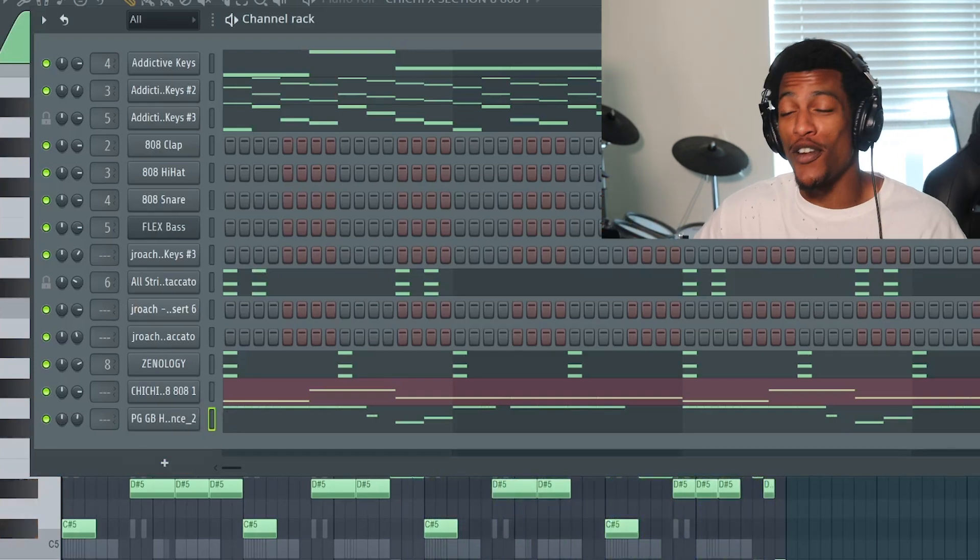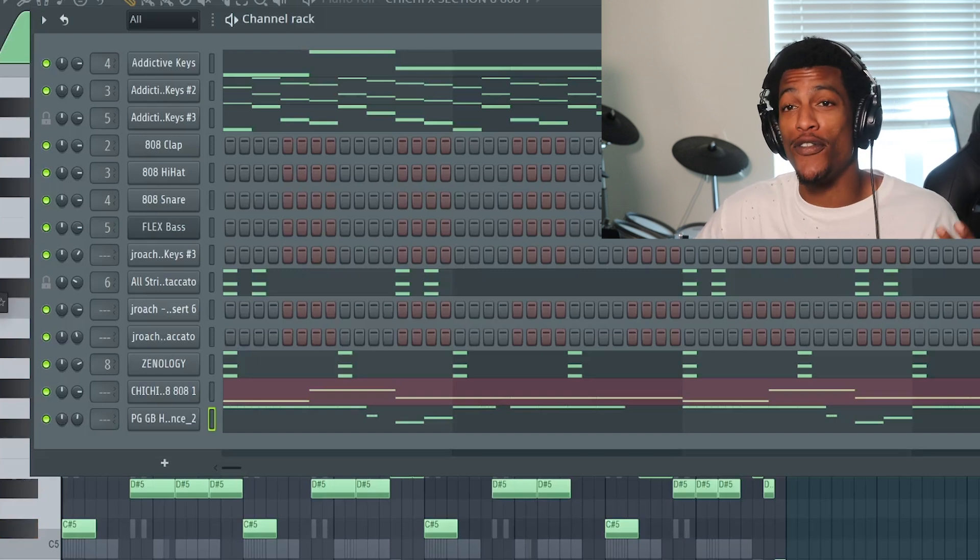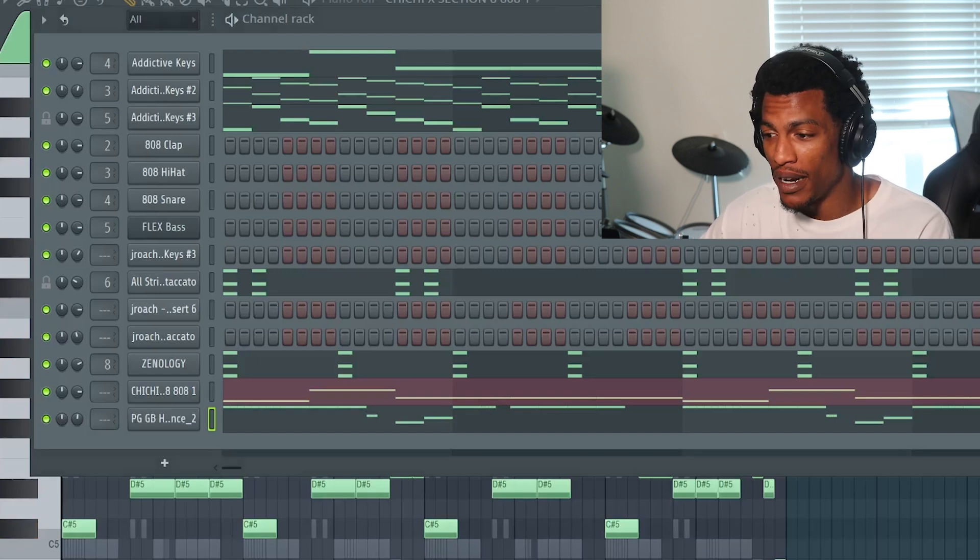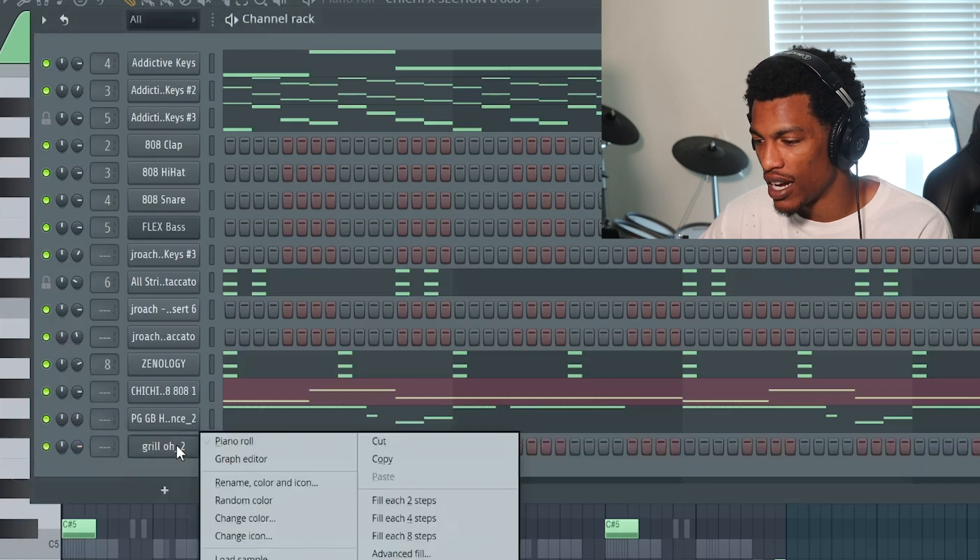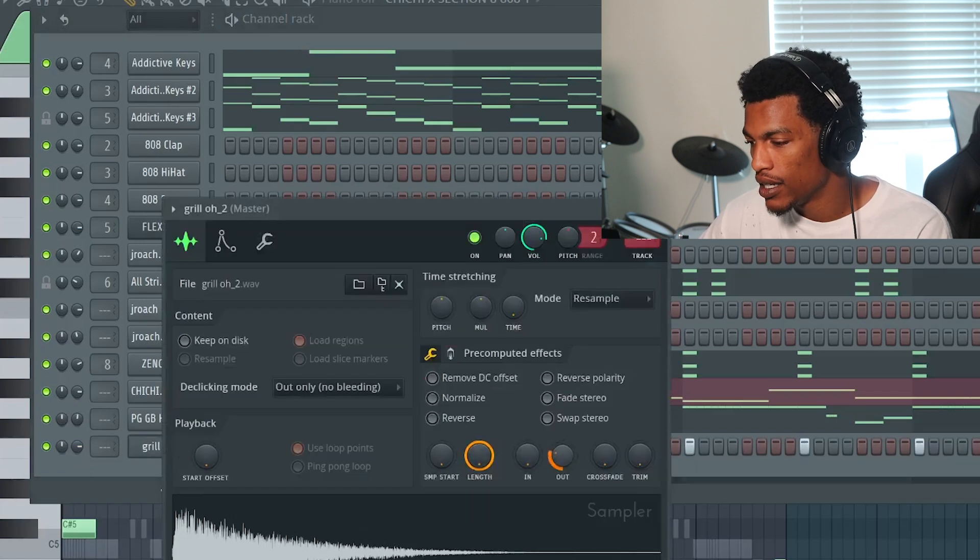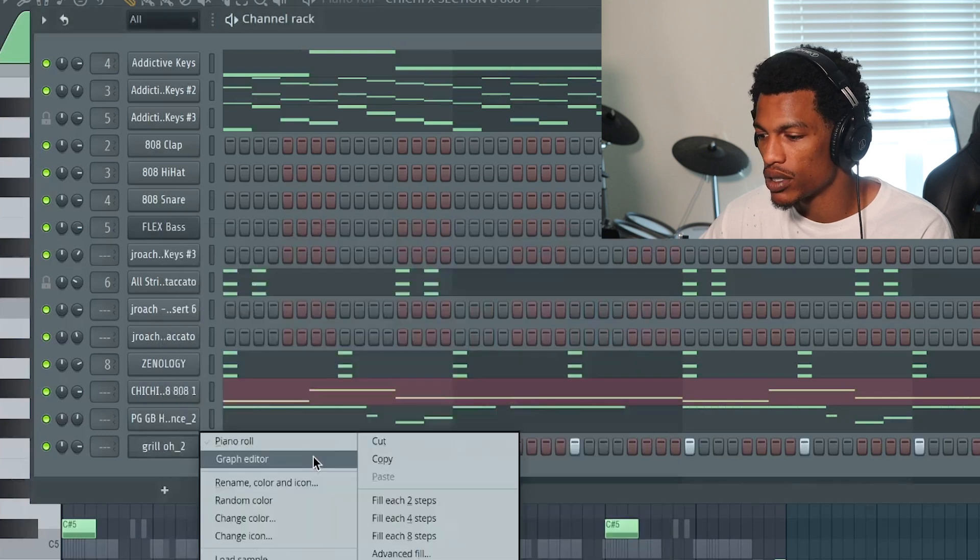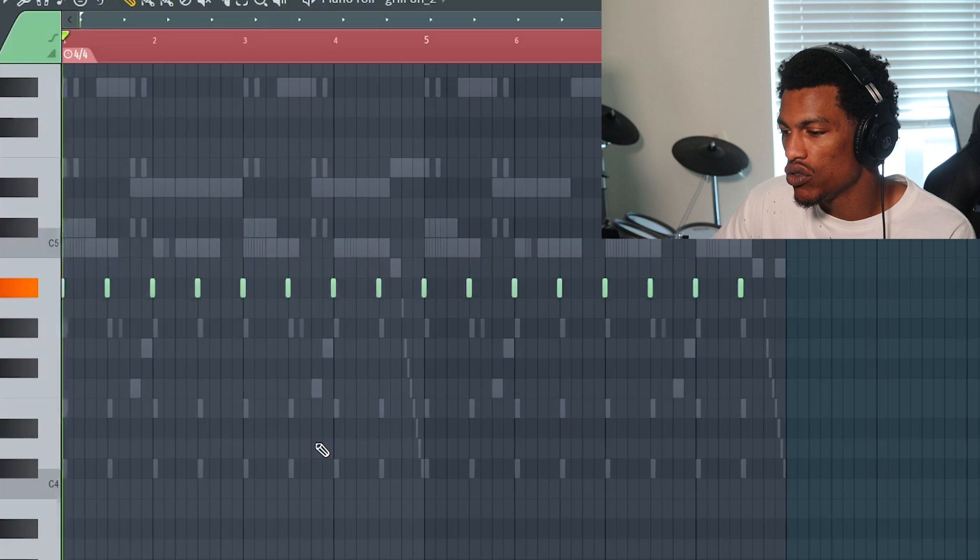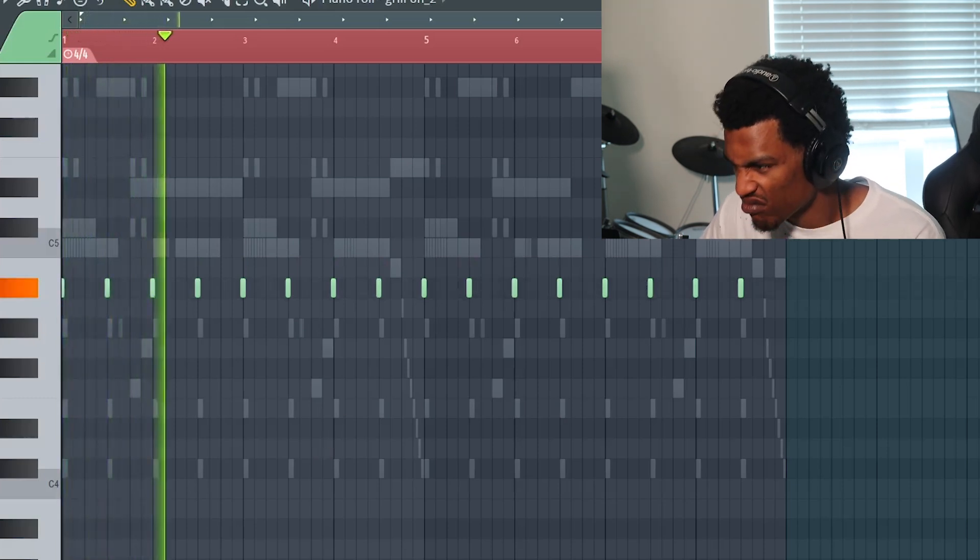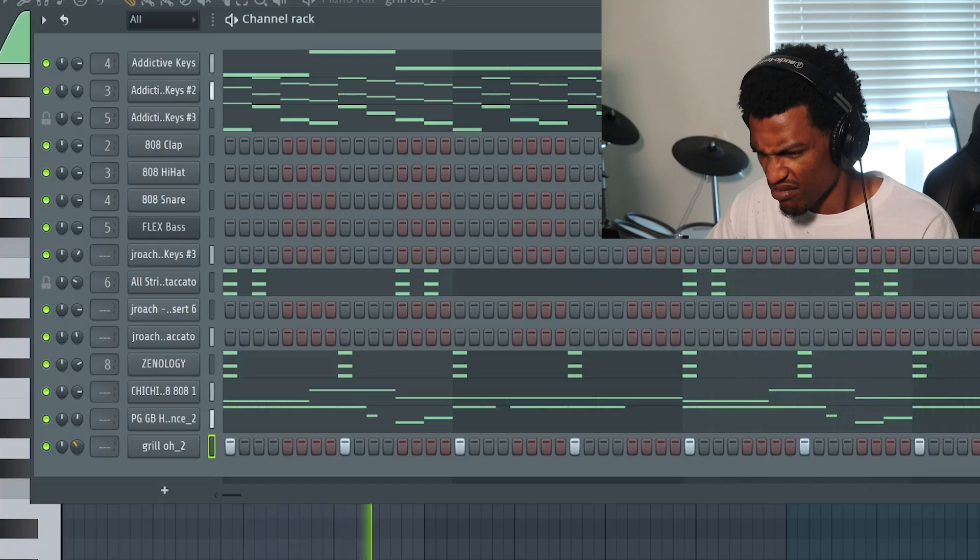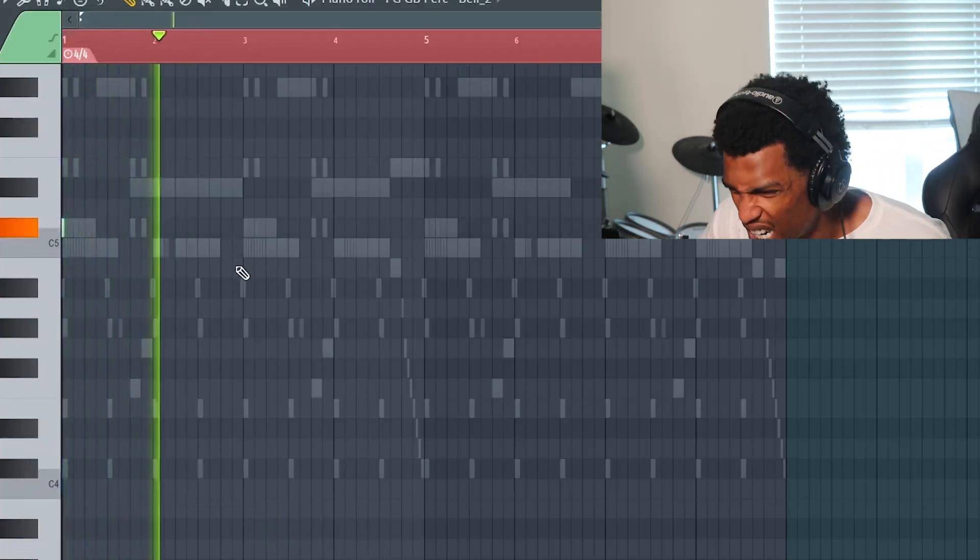Damn. Hey, y'all been following for a minute, y'all know I'm gonna add this open hat on every fourth step or every eighth step and kind of mess around with it from there. So it's gonna be the same thing. Honestly, I'm gonna fill it every eighth step. I'm gonna cut it, put the out on a little bit low. I'm gonna turn it down a couple semitones.